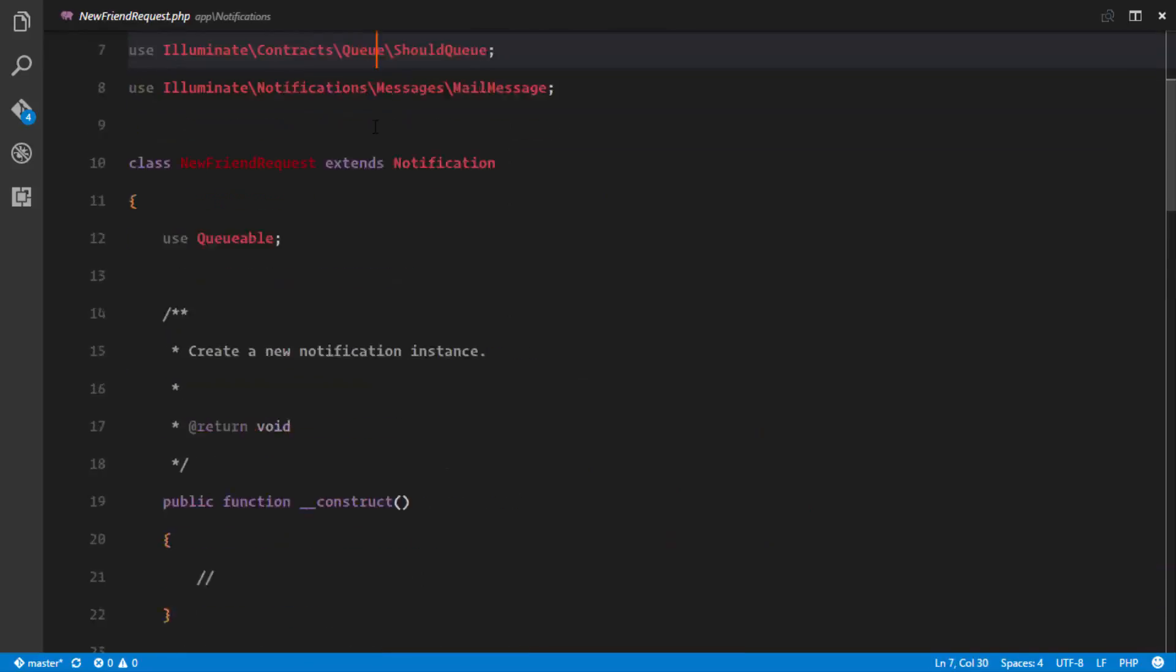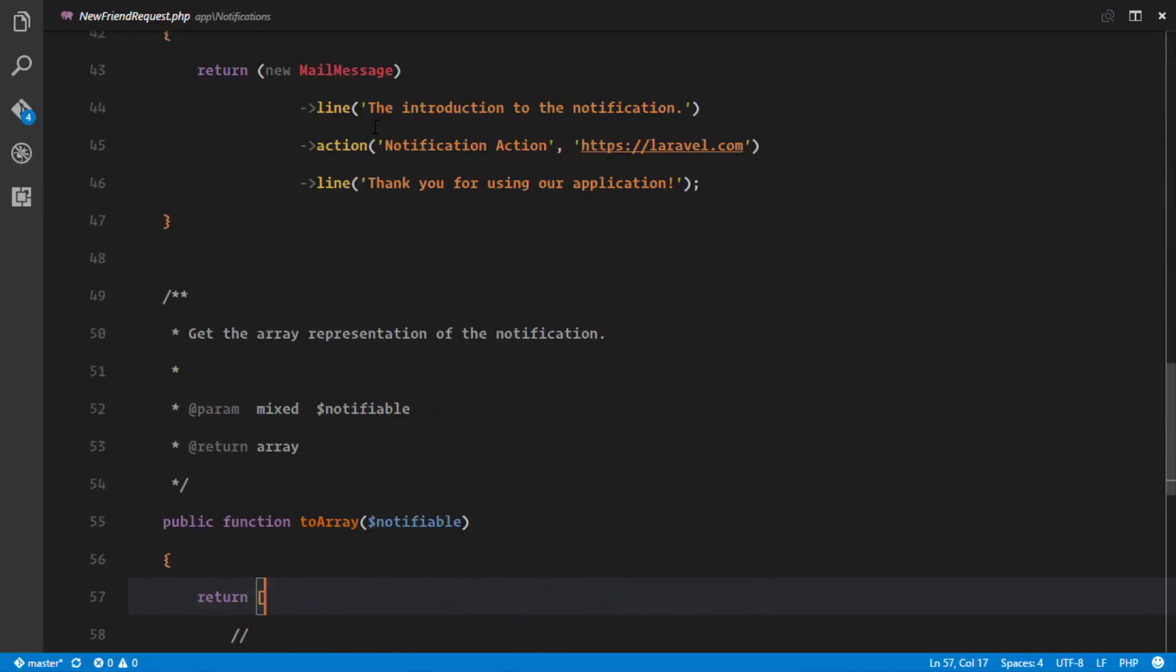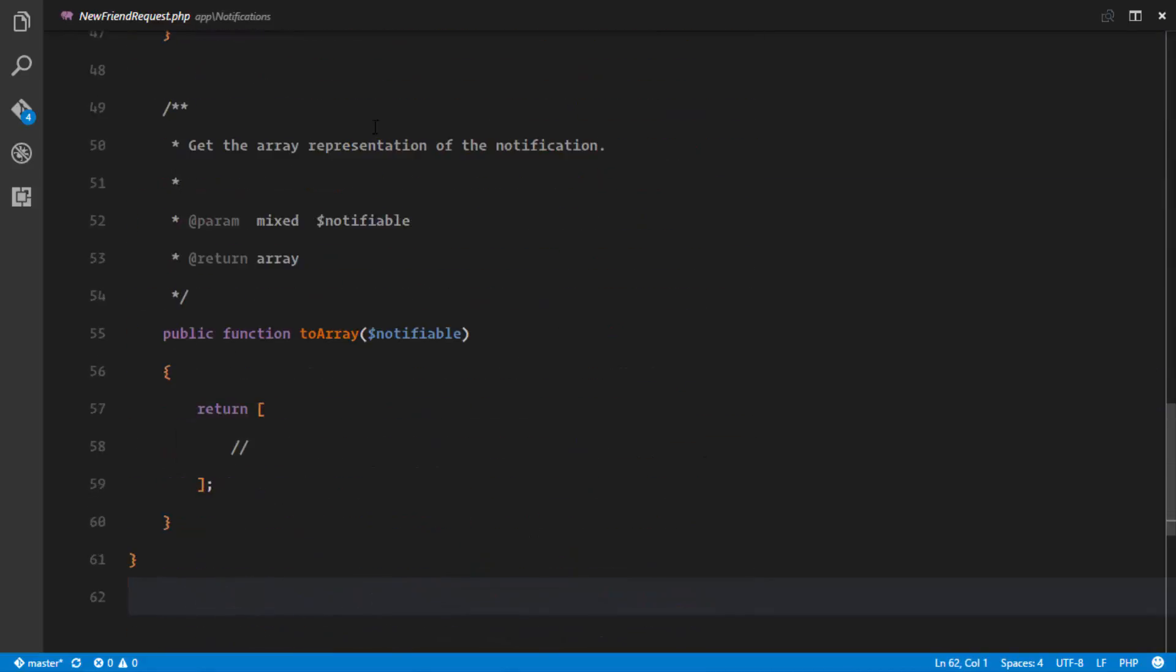So first of all, before we start looking at our notification, we are going to look at all the channels so that we'll be able to understand how the notifications work.